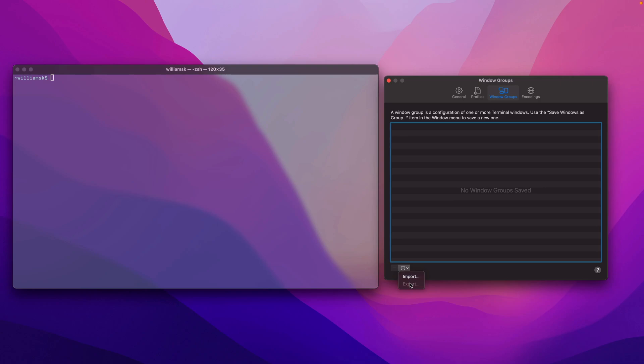Down here is where you would import or export a window group from another computer or another file. This file usually ends in a .terminal extension. Down here is also where you'd remove any window groups found in this group list.